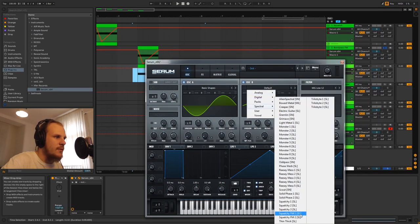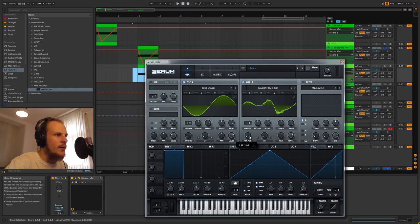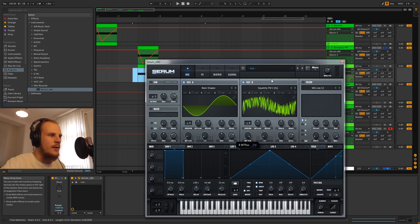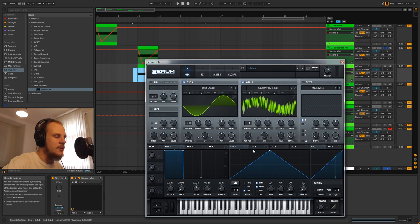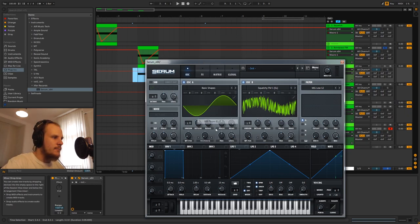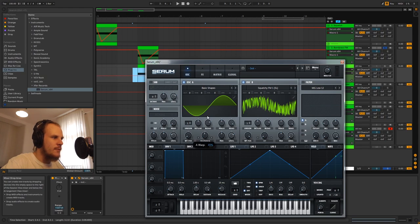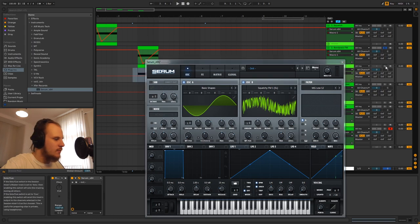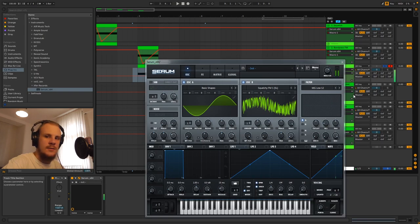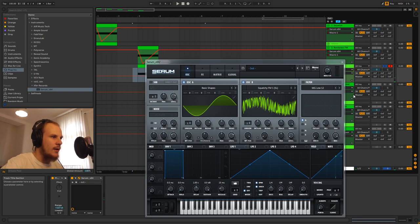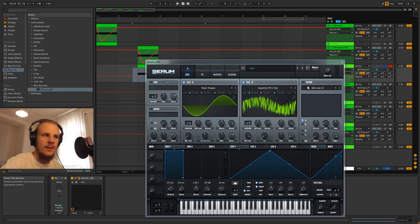For oscillator B I'm going to go to spectral and then squelch FM1 which I'm going to turn all the way up. And for this I'm going to turn the level down so we don't actually hear it, we only use it for FM. Then I'm going to turn up the FM around 50 percent should do. You can hear we have this nice single tone and then all these harmonics above that which are really nice sounding.